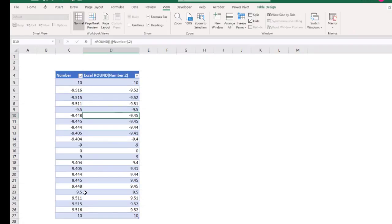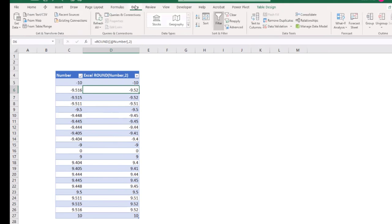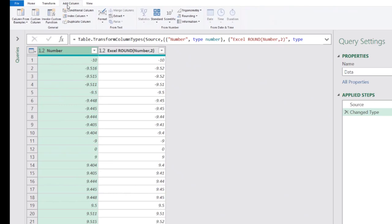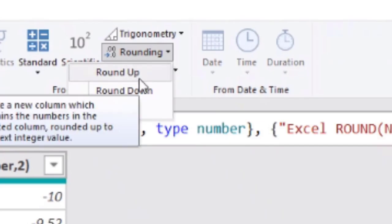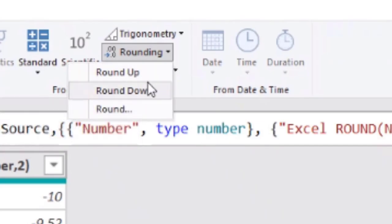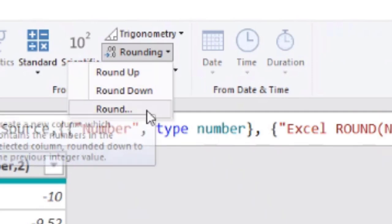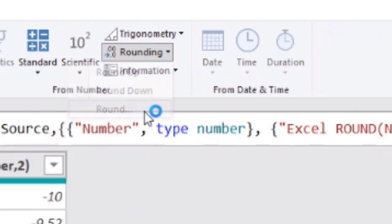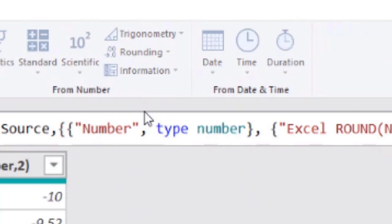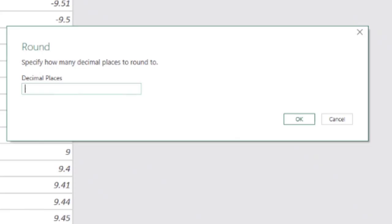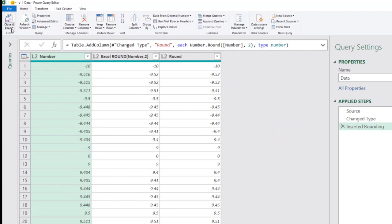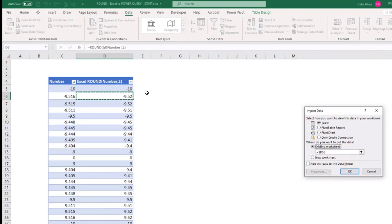Yes. There's a, here's a set of numbers. If we go to data from table slash range and so if I add a new column, so here in the add column tab and go to rounding, I have these three options. Rounding up, rounding down and round dot dot dot. So I'm guessing I want this one. And I'm then asked how many decimal places I want to put there. And I say two. Okay. And this is what I get. So we can maybe now close and load to table in an existing sheet, maybe here.